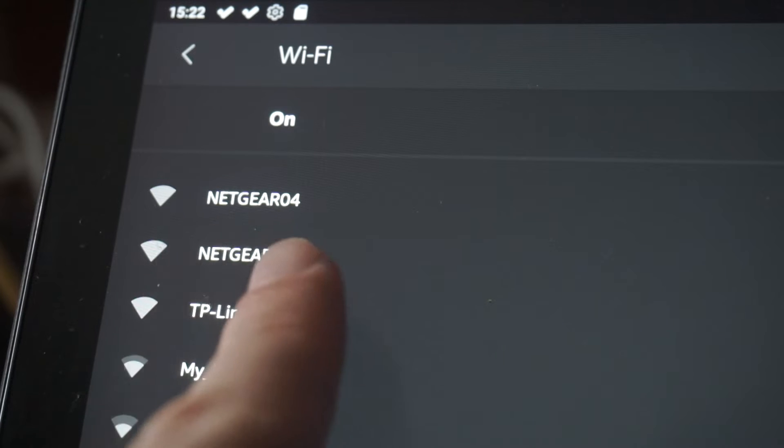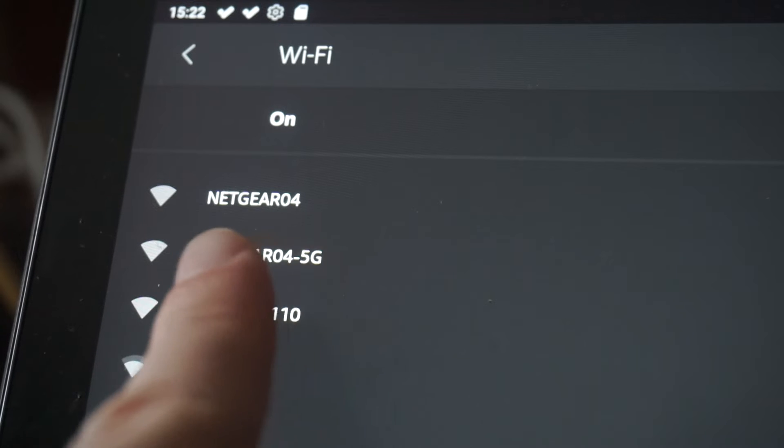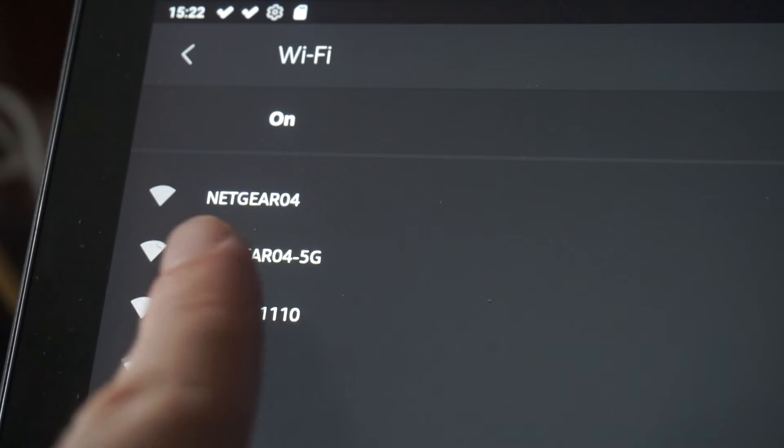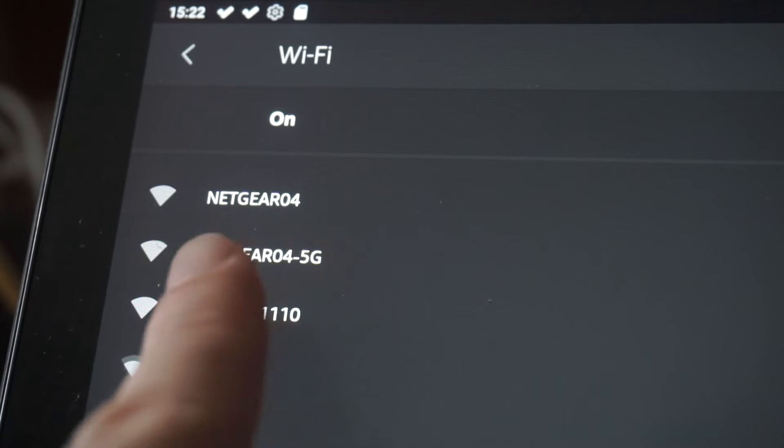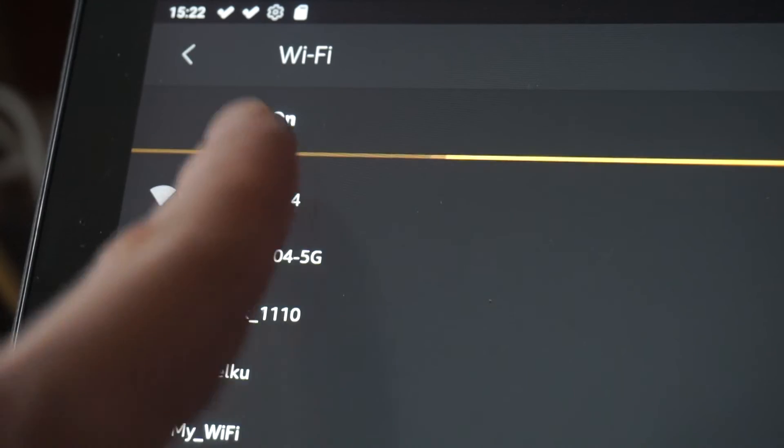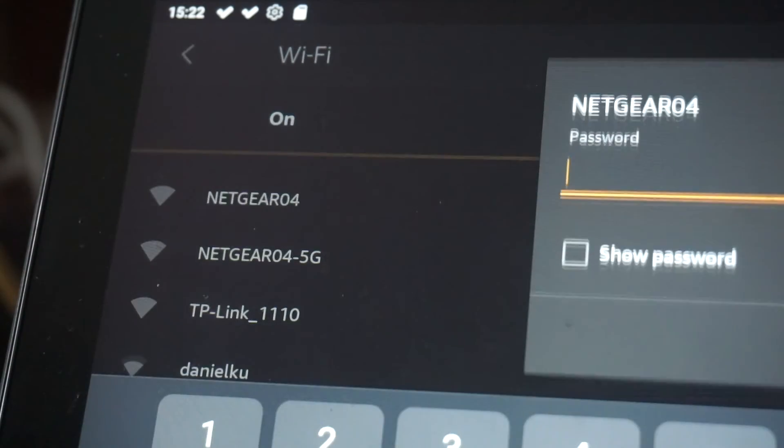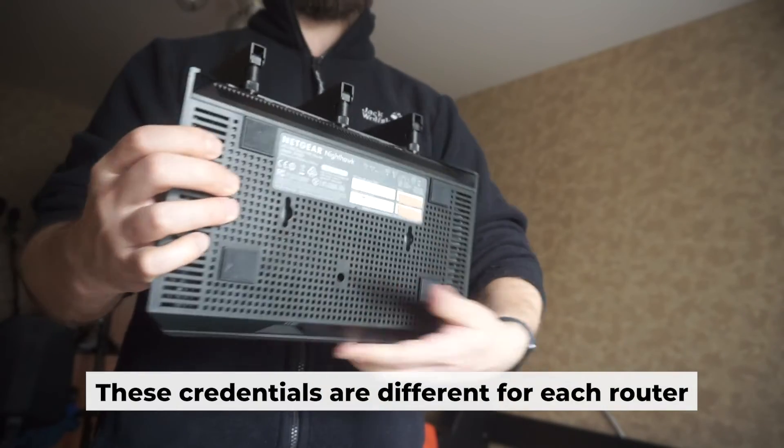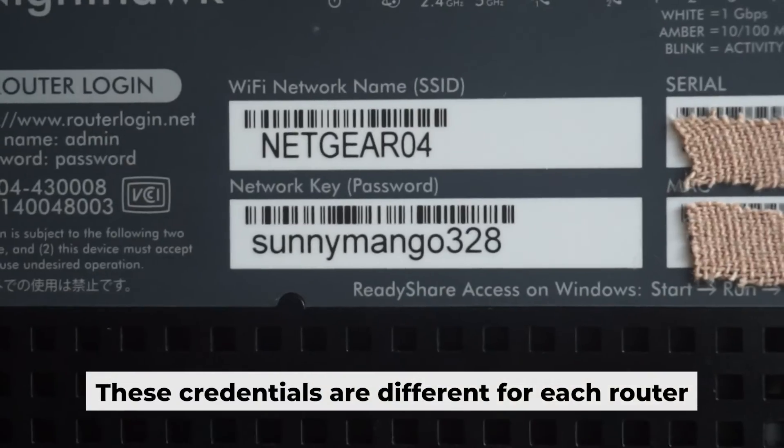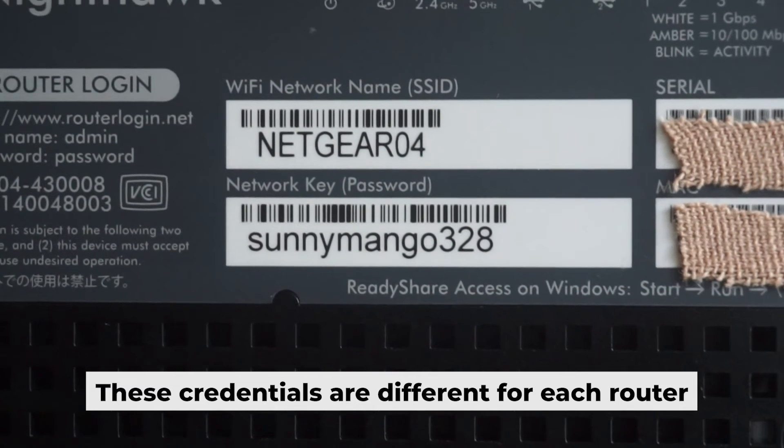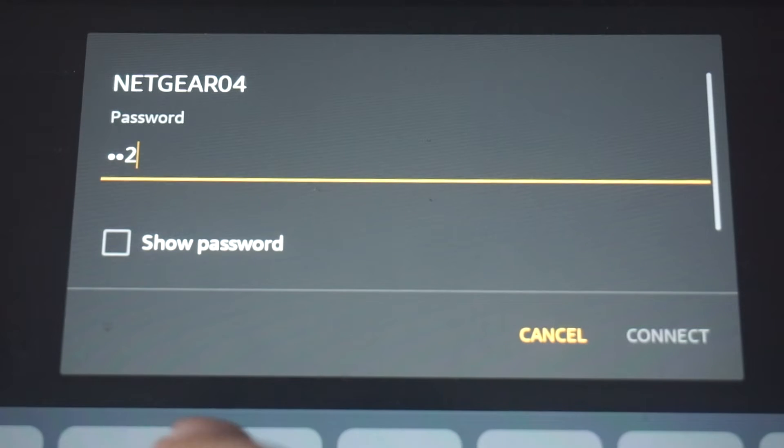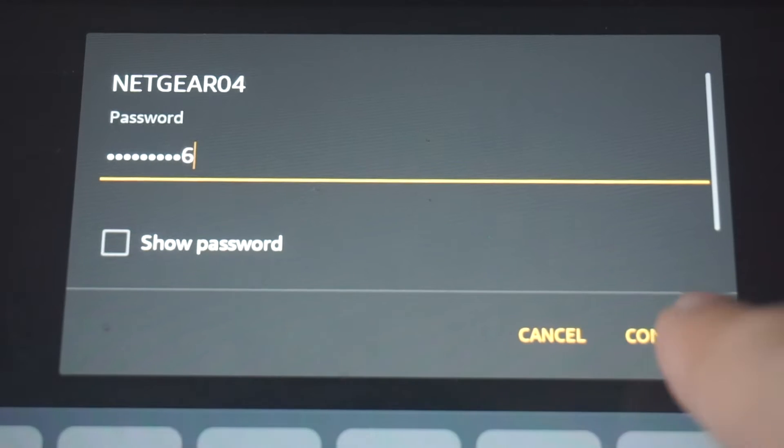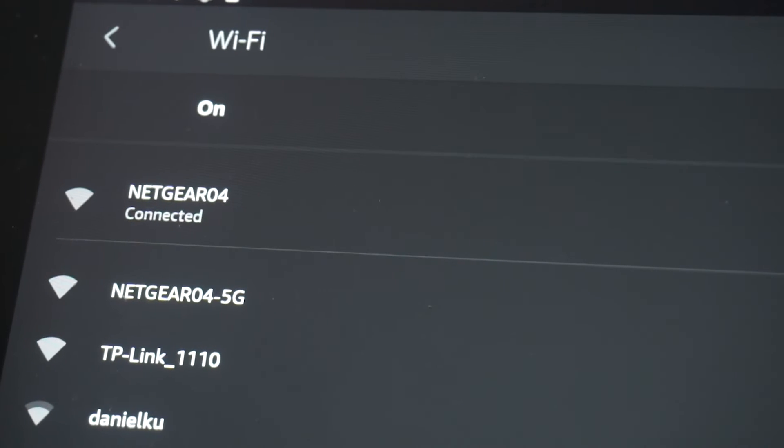This will enable Wi-Fi. If your router is new and hasn't been set up, your Wi-Fi network will be named after the router. Your router has a unique Wi-Fi network name and password printed on a sticker. Connect to it. Great! You've connected to the router.